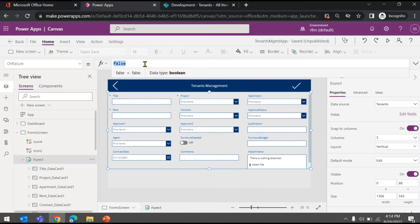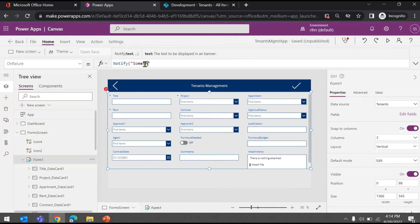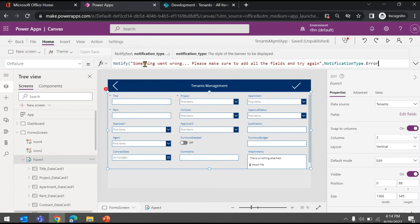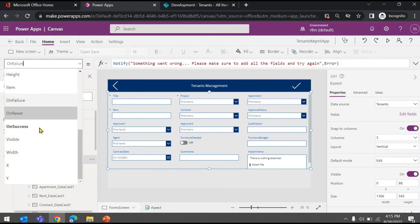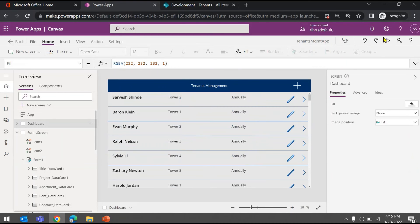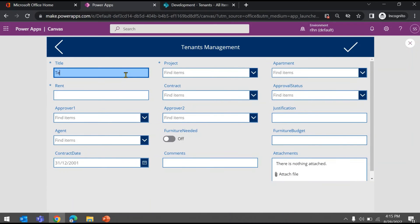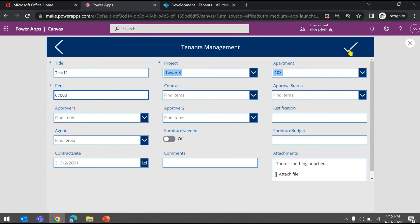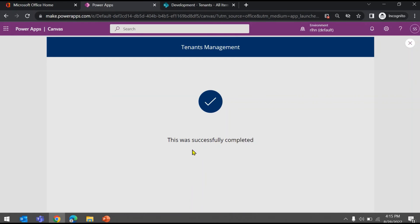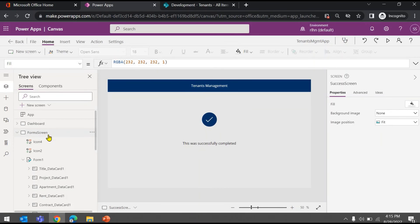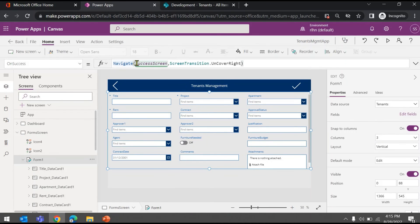On the OnFailure property you can write an error message — for example, using Notify: 'Something went wrong, please make sure to add all the fields and try again.' That's the error notification. So OnSuccess navigates to the success screen and OnFailure shows the error message. Let's run it again: add 'Test 11', choose Project, apartment, rent 27, and hit Submit. It was successful, so we've come to the success screen — and this navigation was triggered by the OnSuccess property.